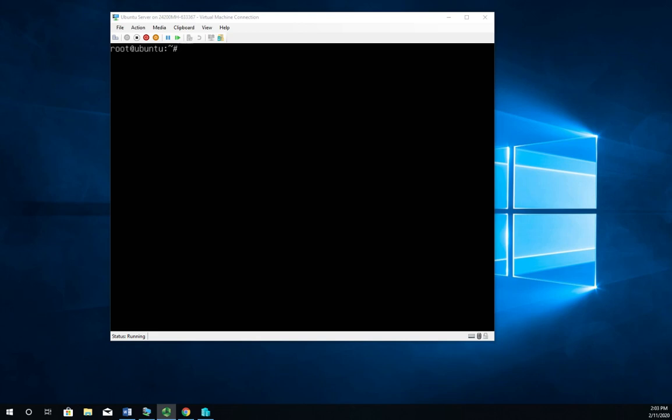So let's look at installing and configuring Samba. Now Samba is a Linux implementation of SMB, which is the foundation of Microsoft networking. We'll use Samba a lot when we're operating in mixed network environments where we've got both Linux and Windows systems. It also works with Mac and Unix systems as well, so it gives us a lot of flexibility.